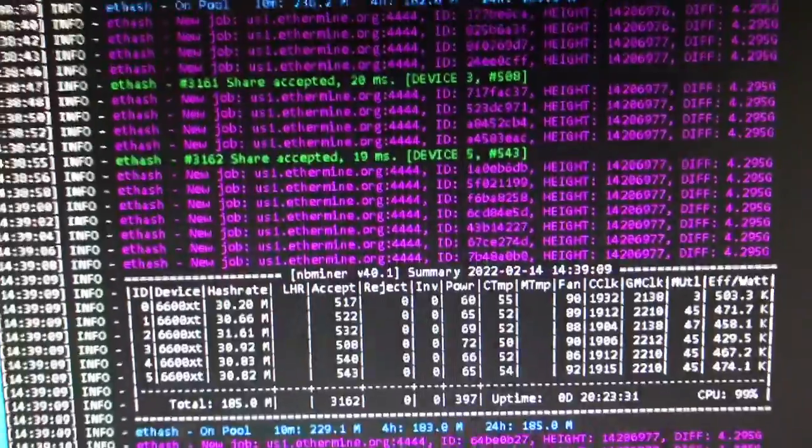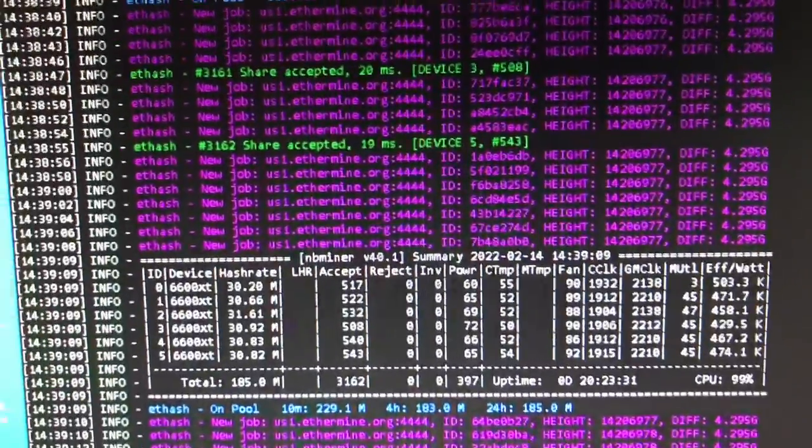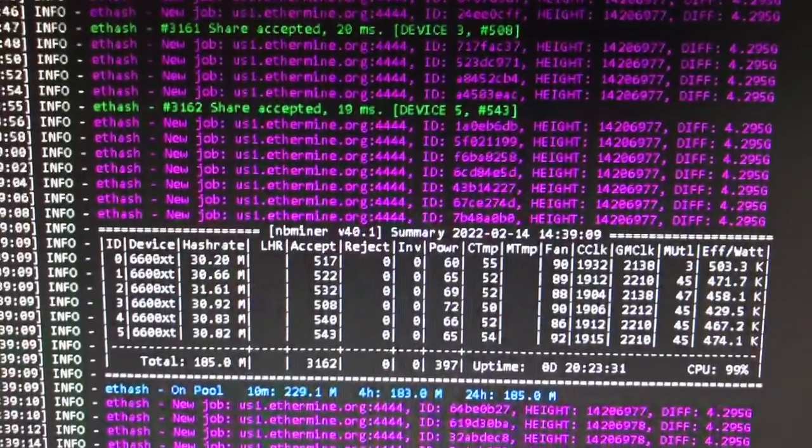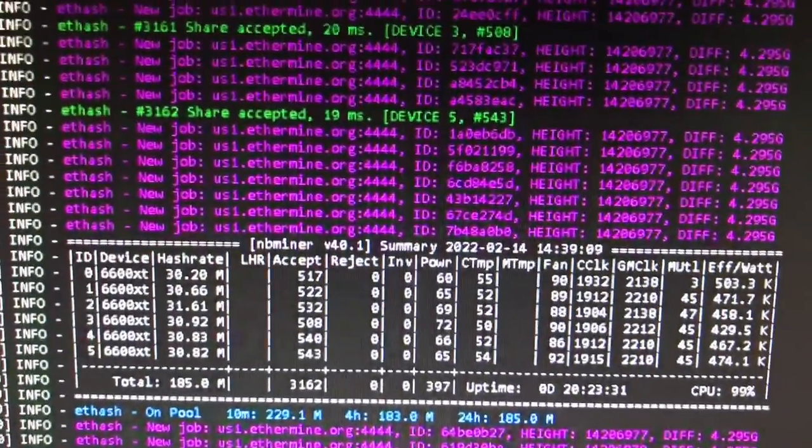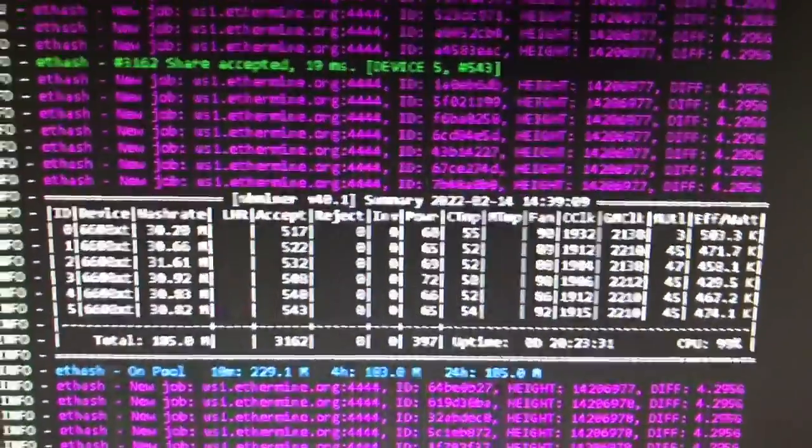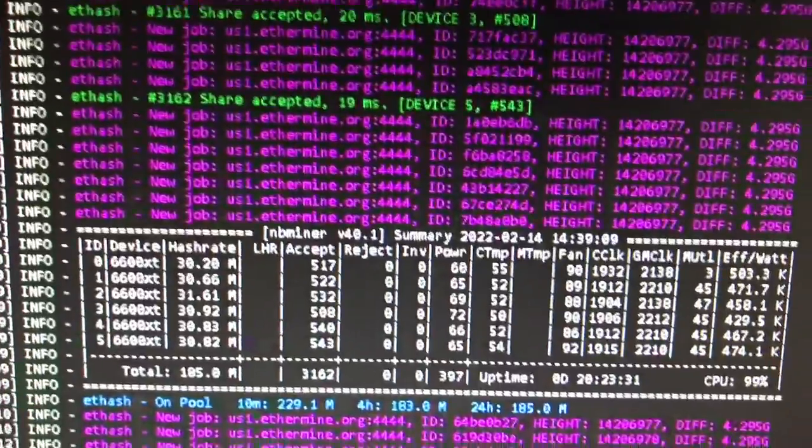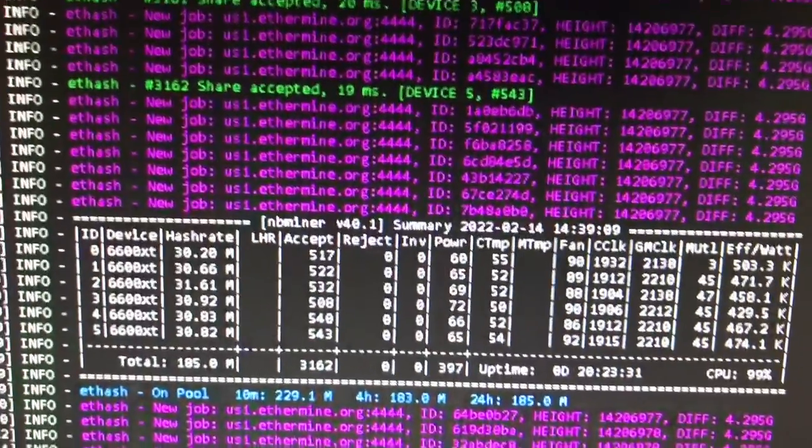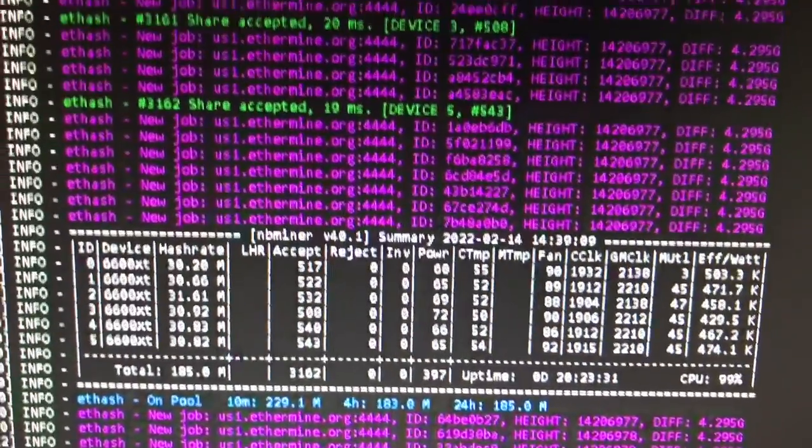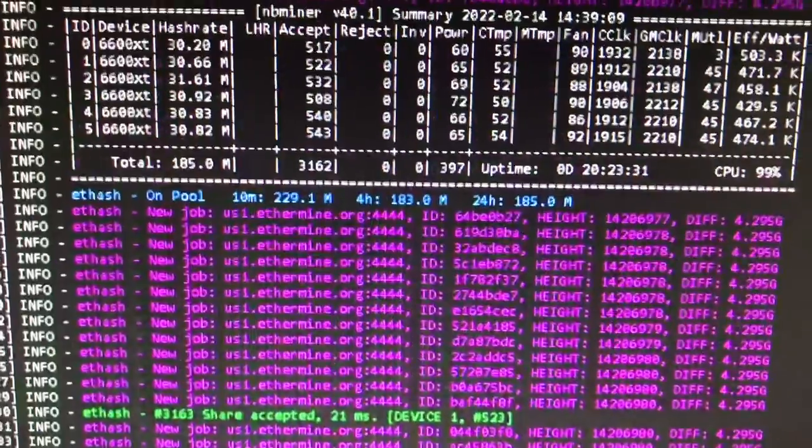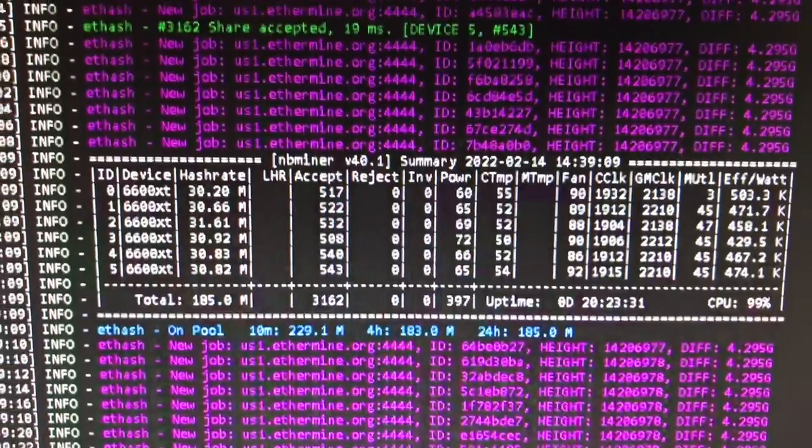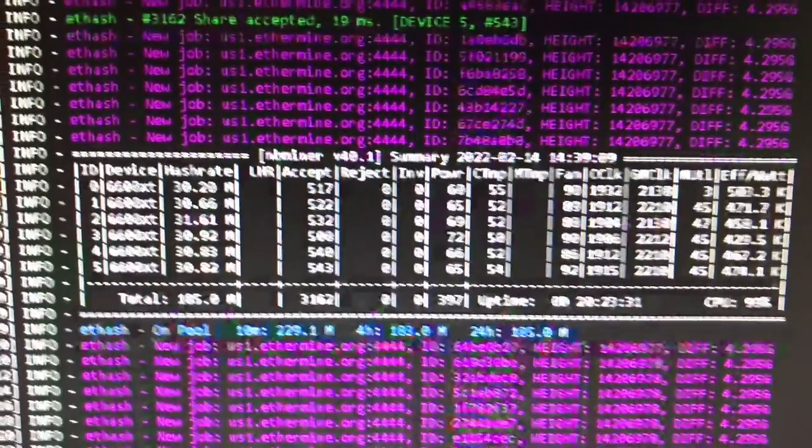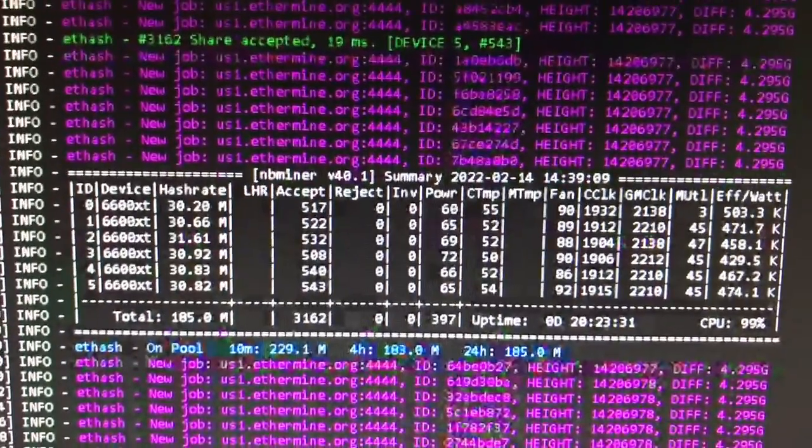All right, welcome back you crazy kryptonauts. What is going on? Are you guys still mining, are you buying, are you hodling, or what is happening out there?